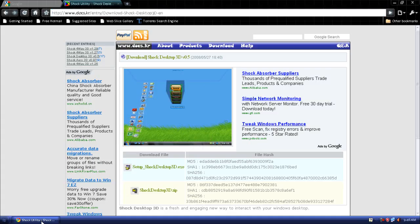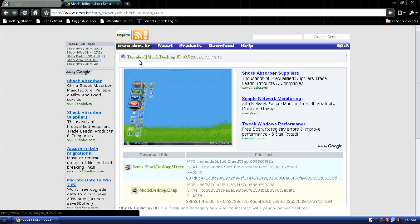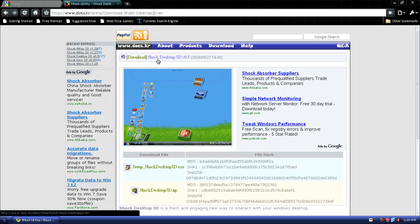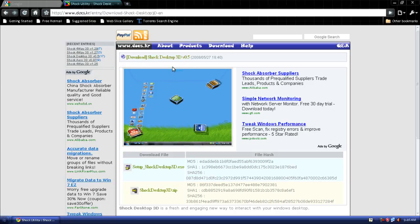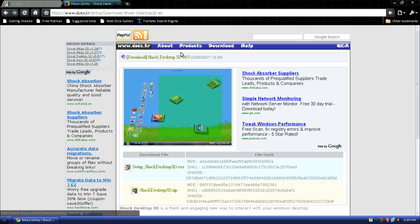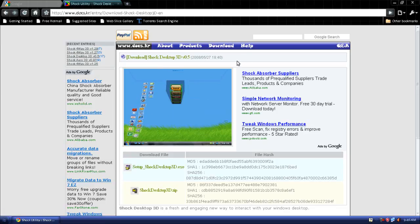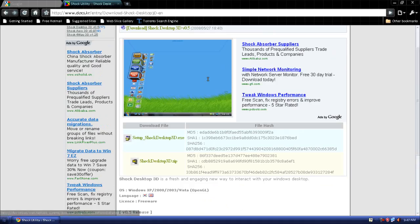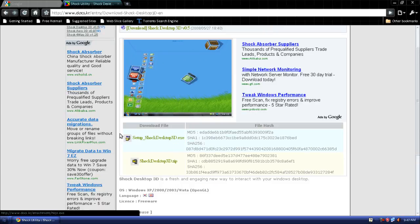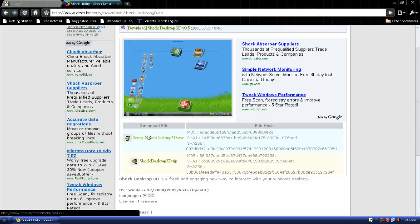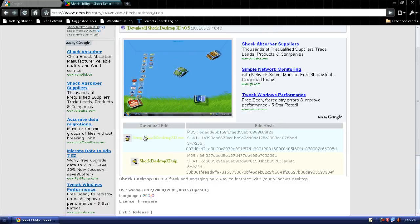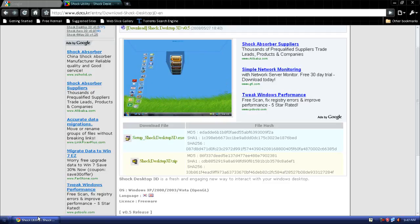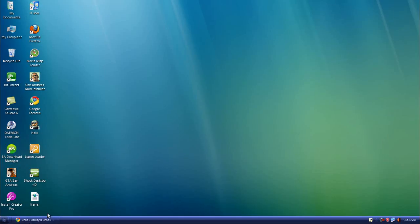Go to the link in the description and over here you'll get Shock Desktop 3D version 0.5. It's pretty old, last year, but it doesn't matter. You can download the setup file or you can download the zip file, but I downloaded the setup and installed it. Once you're done, there will be an icon in your desktop shortcut. Let's open it up.